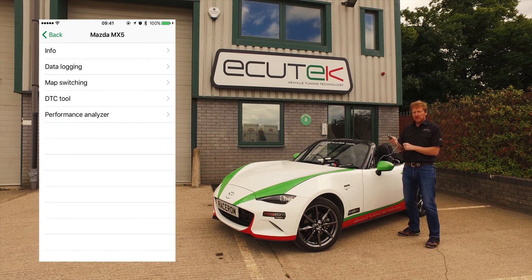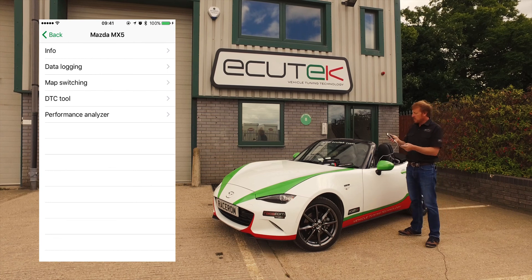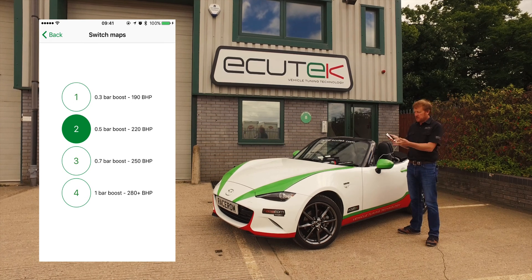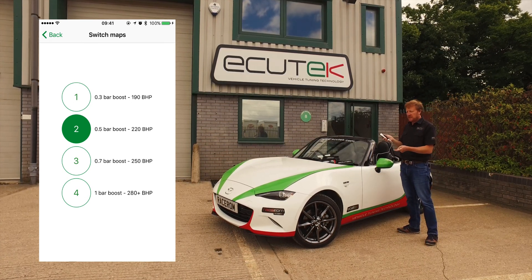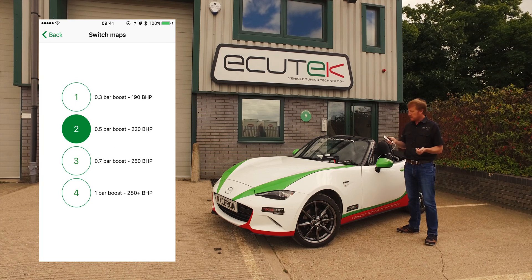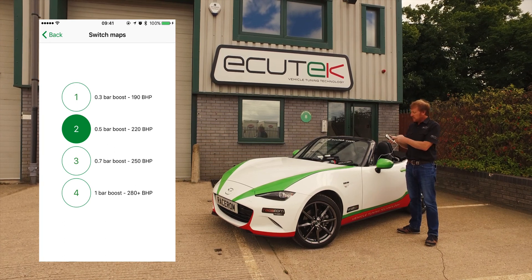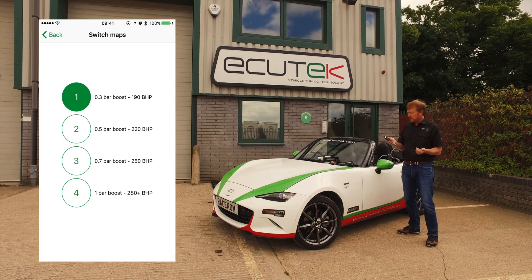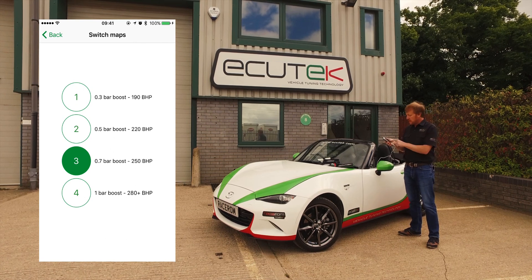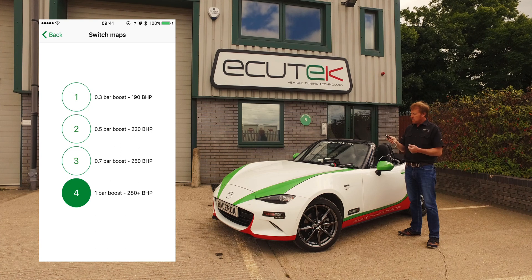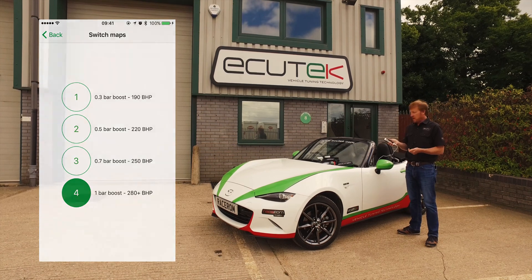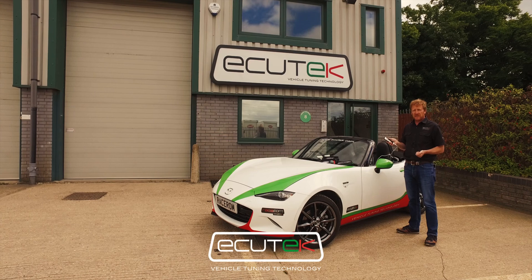We're going to go now to a custom RaceROM feature — you have to have RaceROM in the ECU for this to work. We've got map switching here, which allows us to control the boost pressure. On this naturally aspirated MX-5 ND we've fitted a turbocharger and a wastegate solenoid that we can control with RaceROM, giving us four different power outputs. In Mode 1, target pressure is 0.3 bar boost, around 190 horsepower. Mode 3 is 0.7 bar boost, 250 horsepower. Mode 4 is 1 bar boost, 280 plus horsepower. These features are only available with Ecutech using RaceROM and are only controllable using ECU Connect.